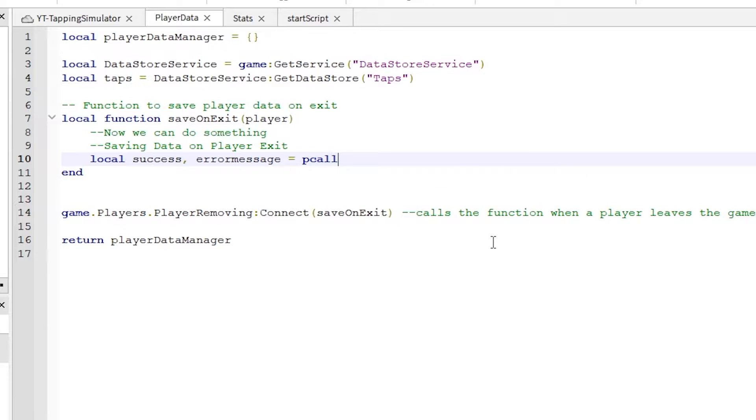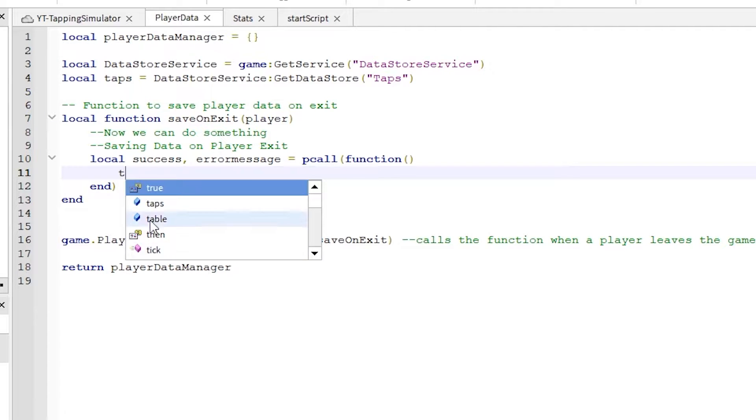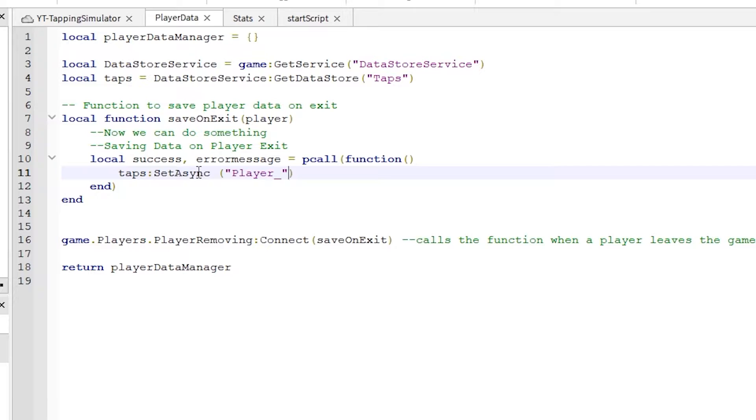This code I am typing is following on directly where we left off in the last video. This is a module script which I called player data and have placed it inside server storage. The code I am showing you today is going to save the number of taps when the player exits the game.